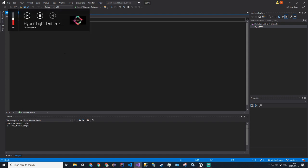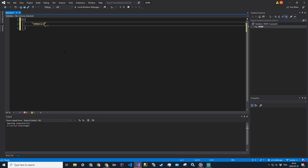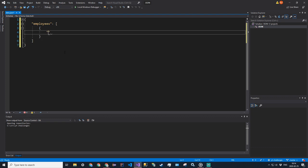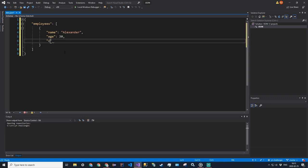JSON is a very useful way to store data, and its notation looks like this. A very basic example would be something like 'employees', and there's a dictionary where keys are mapped to values — like your Java HashMap, your C++ map, or your Python dictionary. Let's say employees is mapped to a list or an array, denoted by square brackets. This might have another dictionary nested inside of it with properties — so 'name' might be 'Alexander', 'age' 30, 'city' NY.